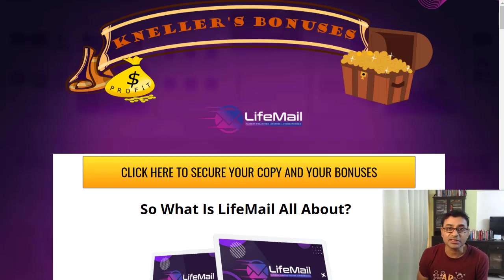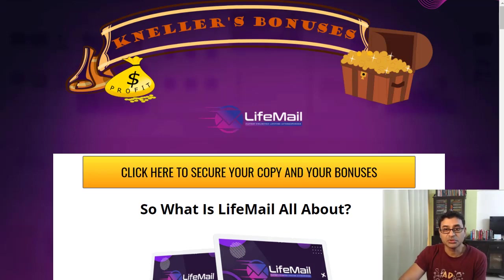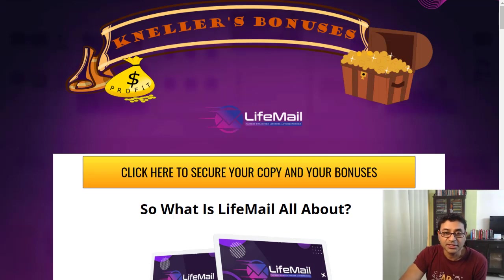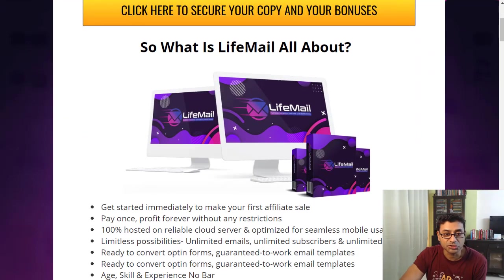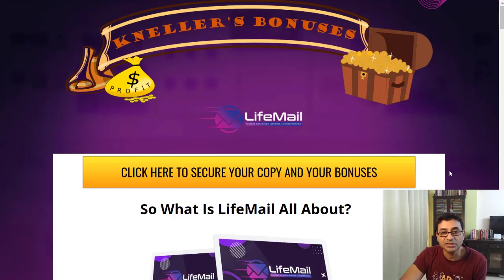The link is below in the description. So let us see what this Life Mail is all about. It's not actually free — you do pay a one-time small fee of $14 for the front end, and that's it. You can get some upgrades as well, but the front end is just $14.